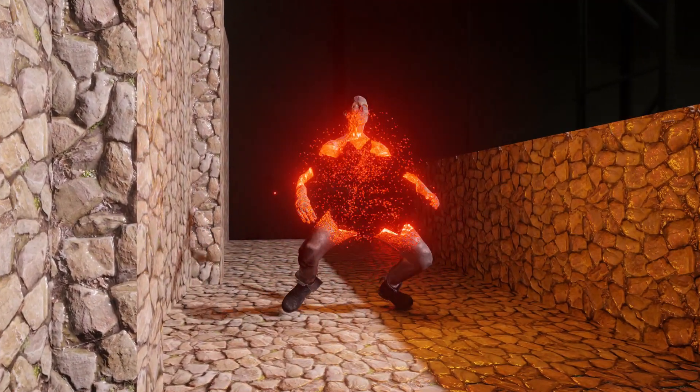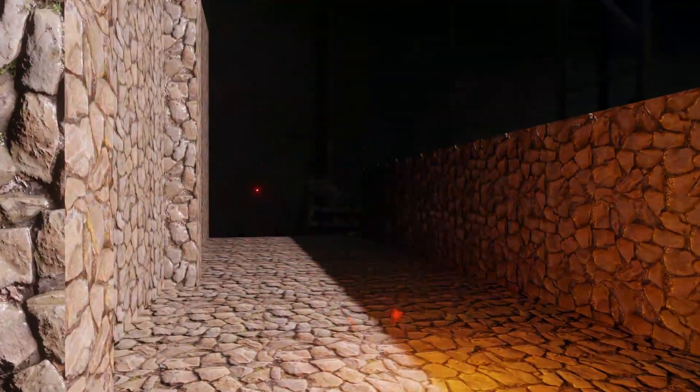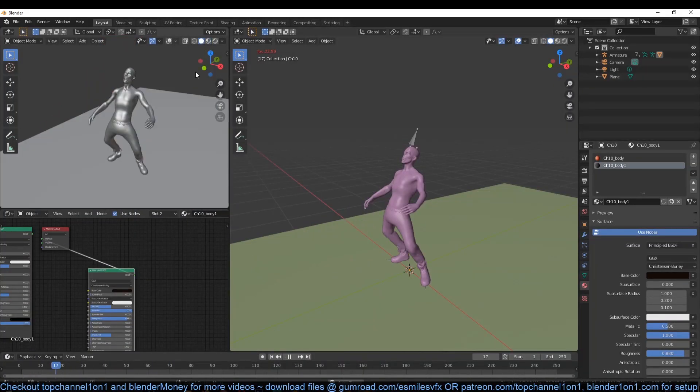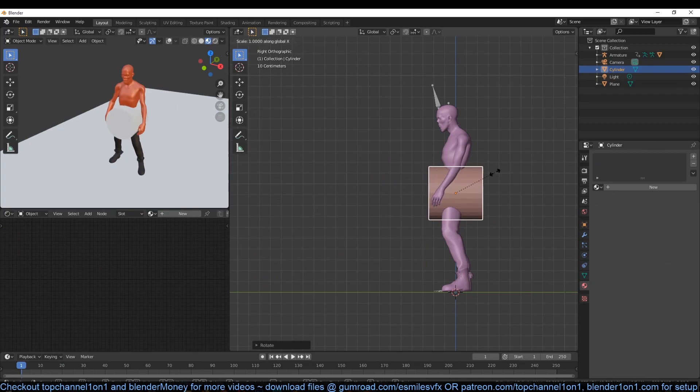Okay, let's make this zombie disintegration in less than two minutes. Find yourself an animated zombie character.